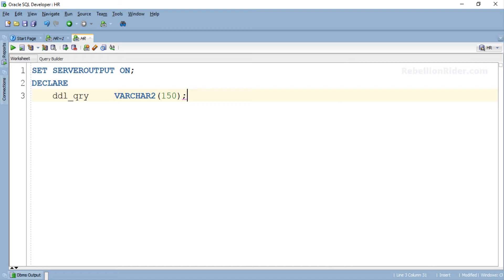In this section we will store our CREATE TABLE DDL statement which we just wrote into this variable ddl_qry using assignment operator. Then we will try to execute that DDL with EXECUTE statement. Let's do that.